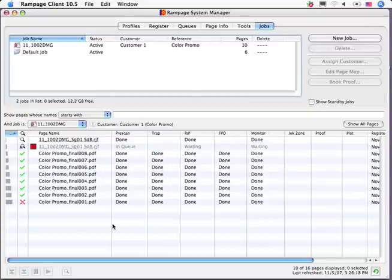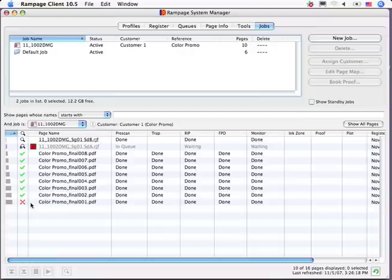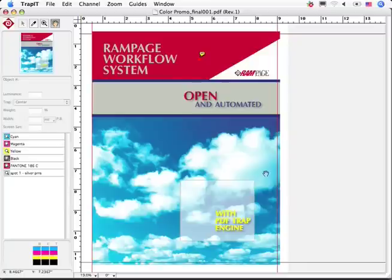Now let's move back into the Rampage workflow. The system flagged the rejected page with a red X and put the flat containing that page on hold as indicated by the red Imposition icon.